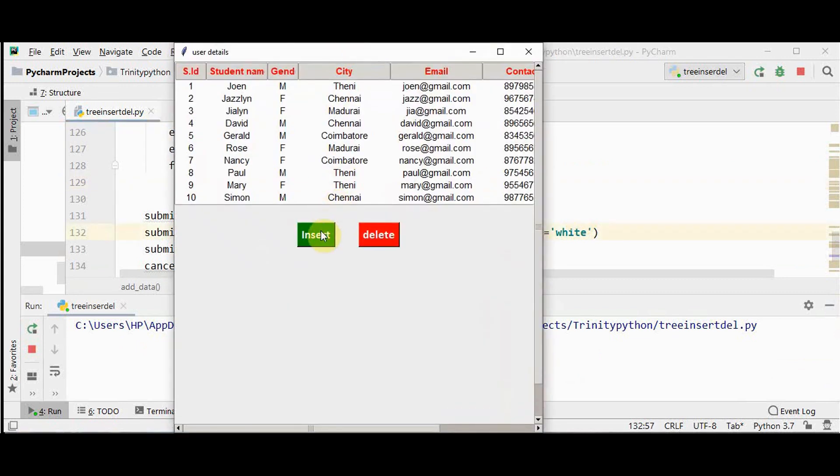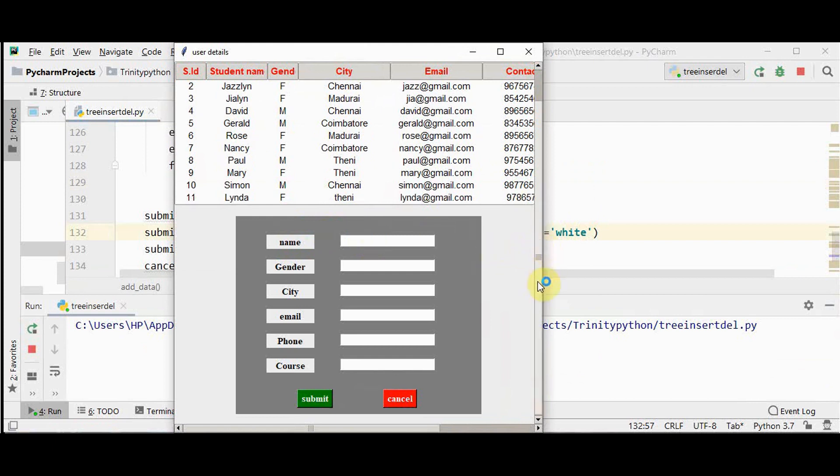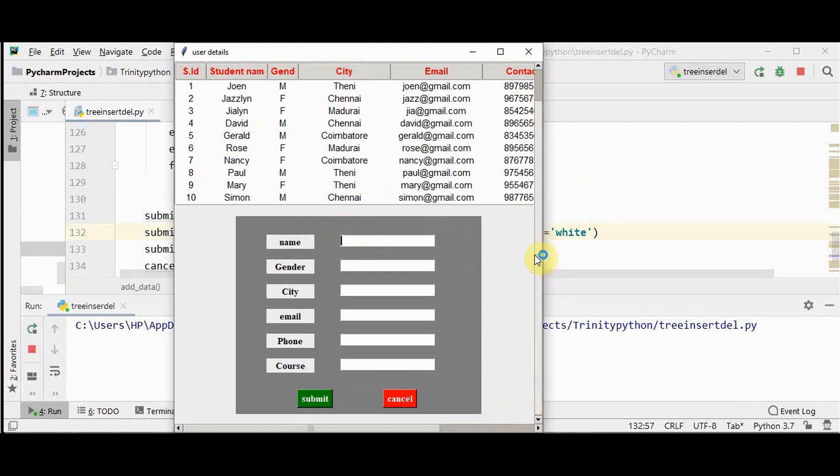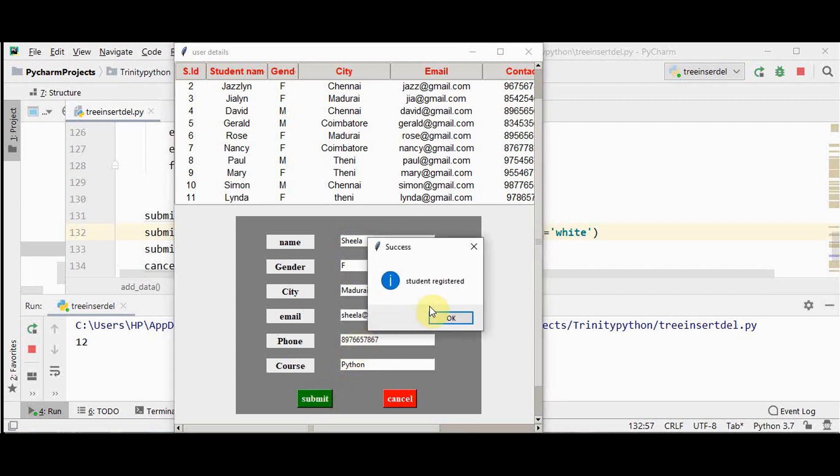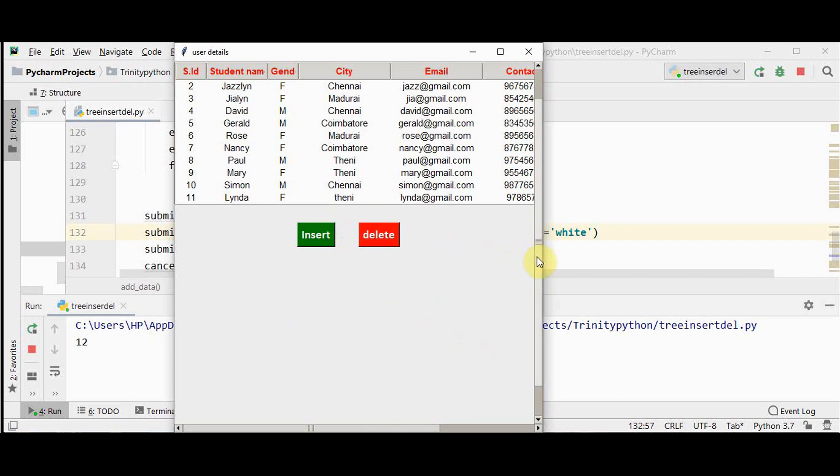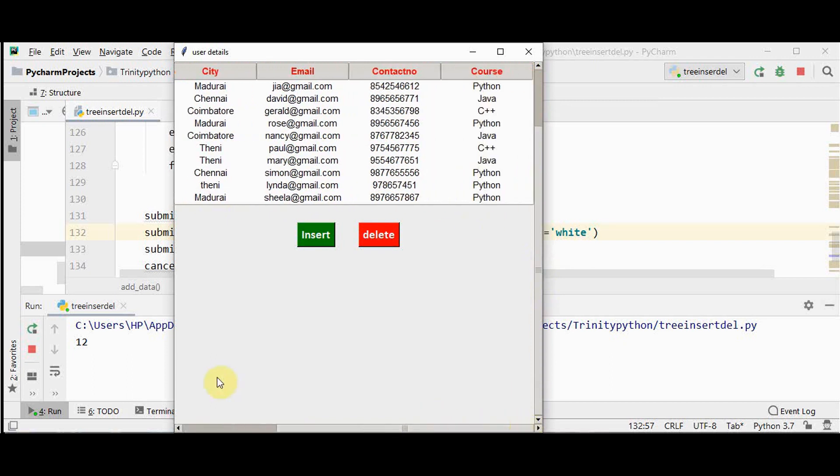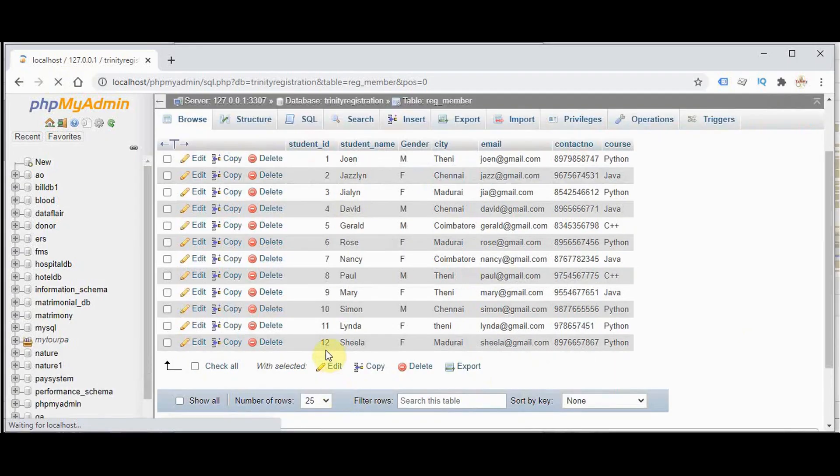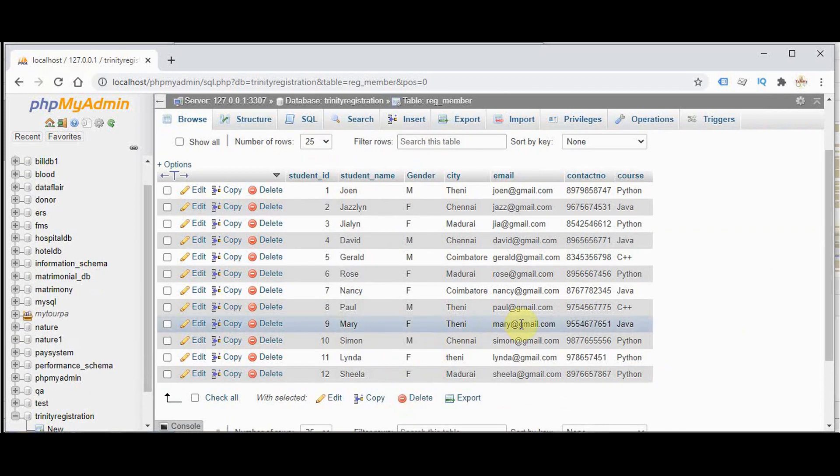So let's press the insert button. We have 11 records already. And course interested is python. On submitting this we got the message student registered. After insertion frame is closed and the last added value is updated here. Twelve, Sheila, whatever we have entered it has been updated here and also inserted in the database.